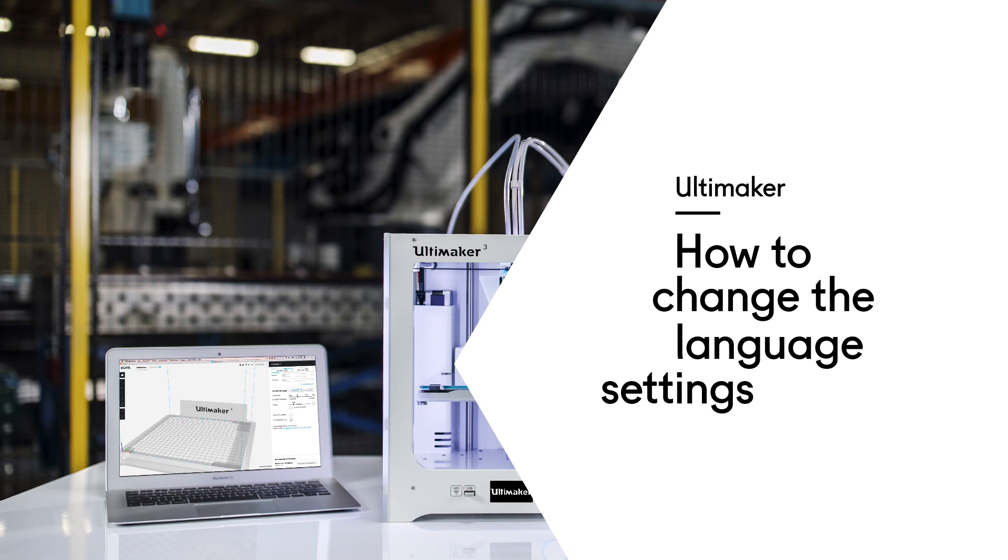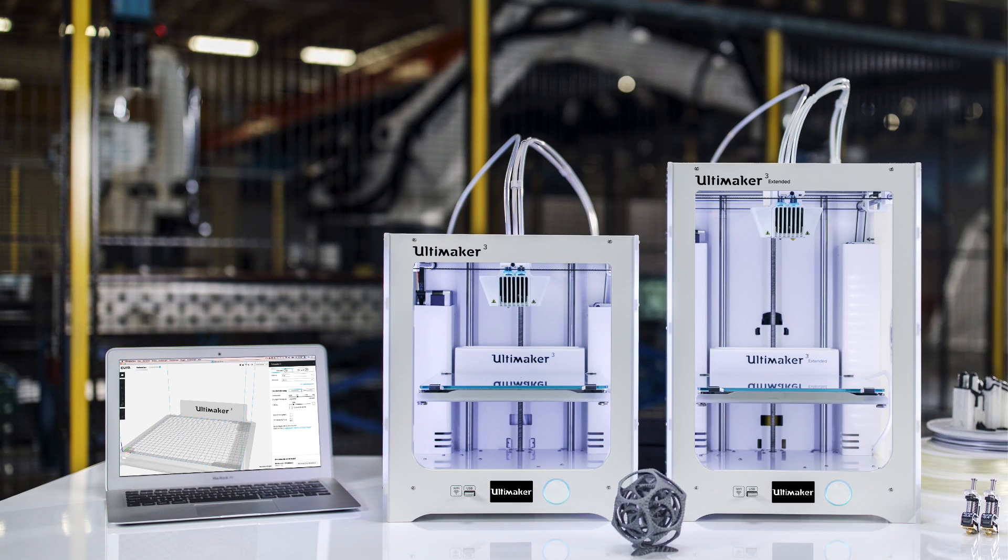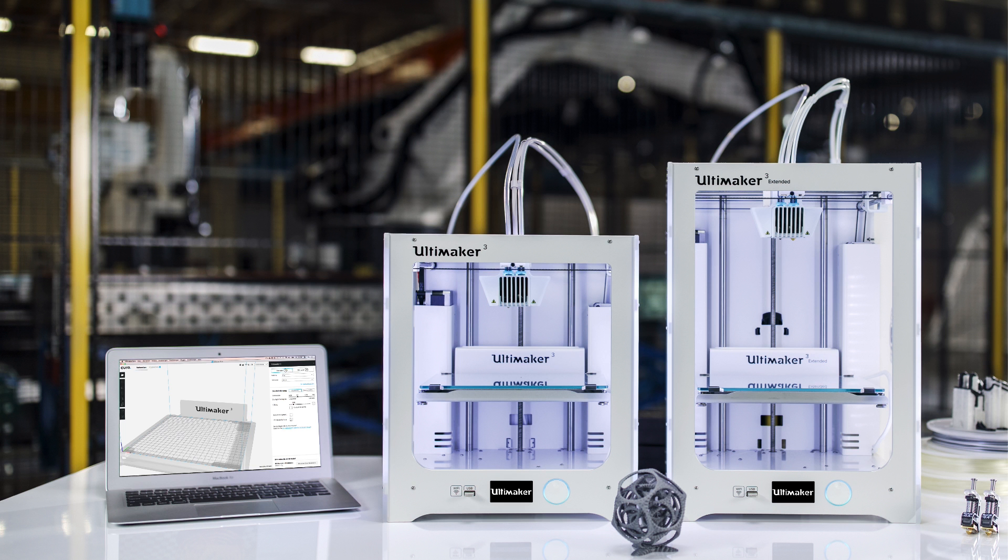In this video, we're going to demonstrate how to change the language settings for the Ultimaker 3, Ultimaker Cura and Cura Connect. These products are localized in a variety of languages to ensure the best accessibility for users all over the world.